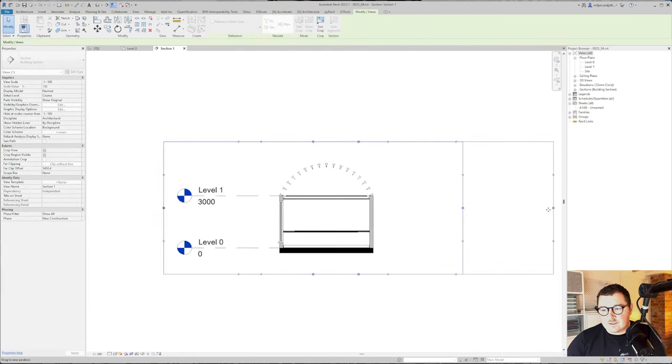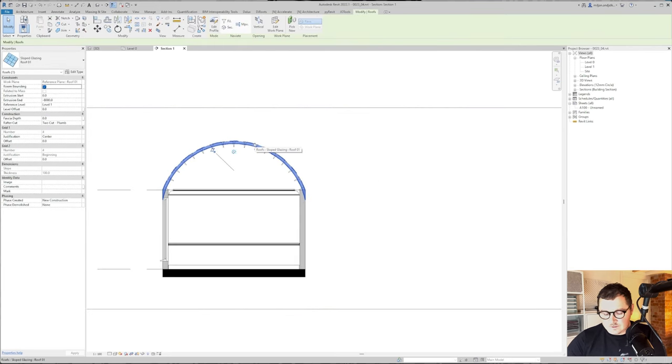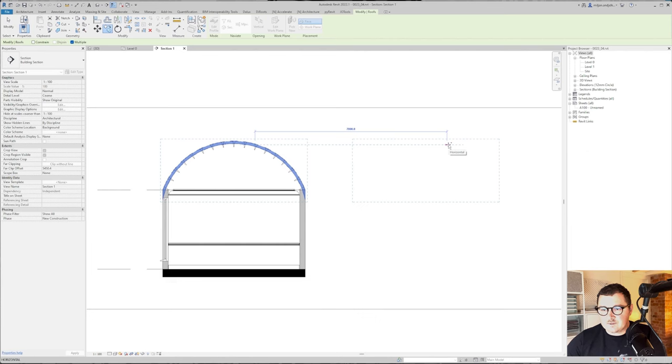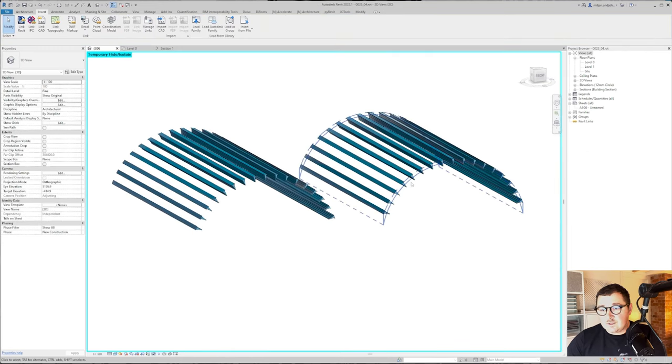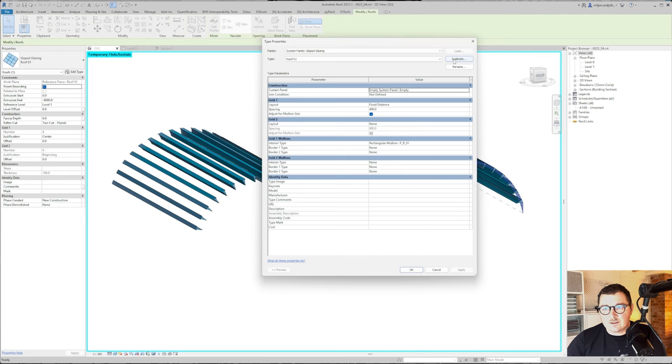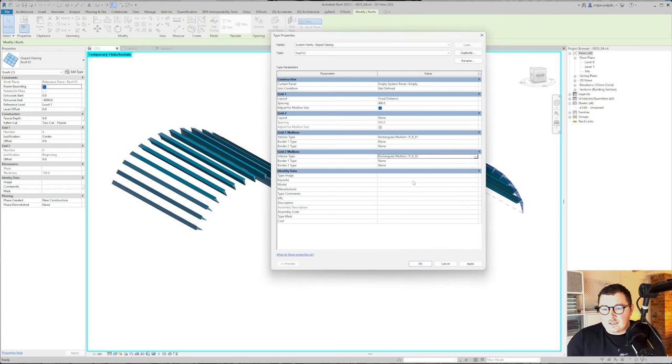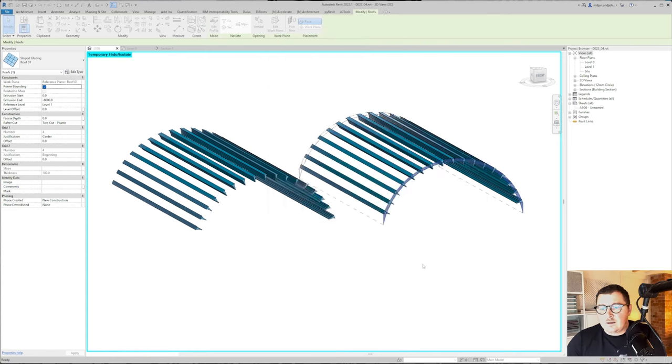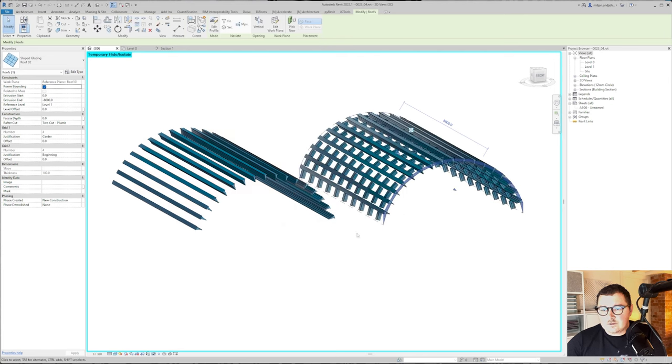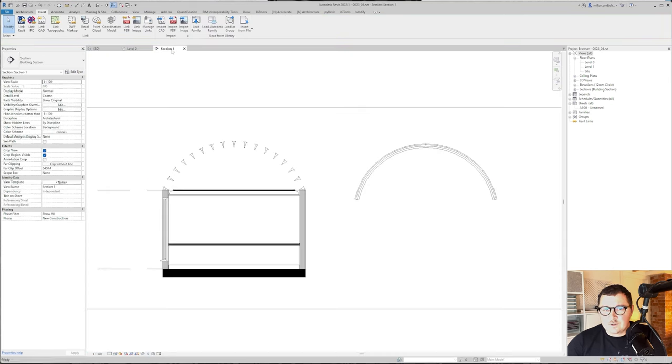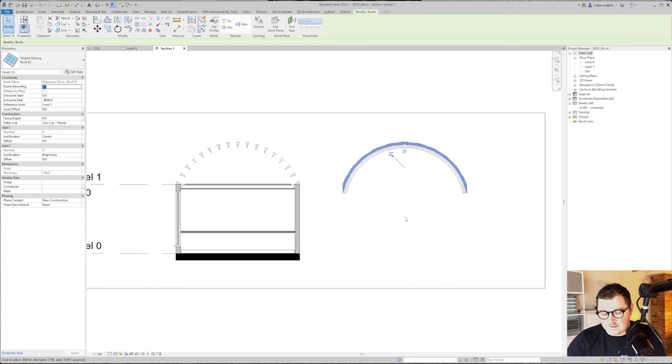In fact, I will just extend the section view and copy this roof for 7 meters to the right. We'll go to 3D, select this roof, and make a duplicate. We'll name this as roof 02. Let's pick this second profile here, put nothing there, and make this fixed distance 800. And delete mullions. This seems fine. Let me just move this back for 7 meters.